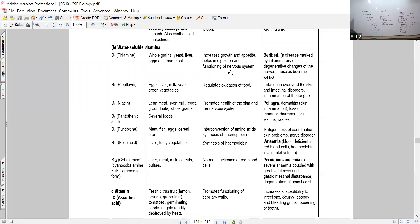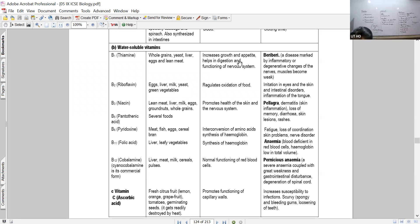Vitamin B1 - thiamine - helps in digestion and functioning of the nerves. That is the major function. The major deficiency condition is called beri-beri. The person shows symptoms like improper myelination of the nerves - the nerves are not mature and functional, causing coordination problems, degenerative changes in the nerves, and weakening of muscles.